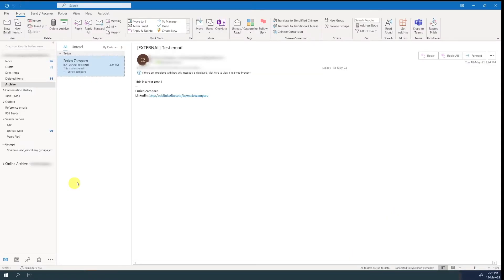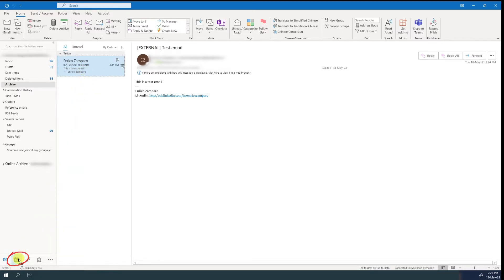Often when we receive an email, we want to schedule an appointment with the sender to discuss about the subject. An easy way to do that is to drag and drop the email on the calendar icon at the bottom menu.